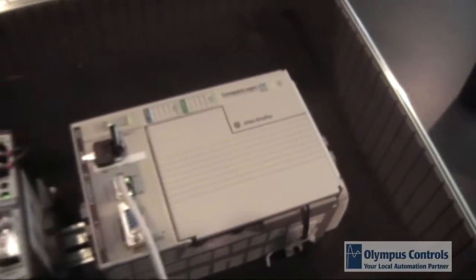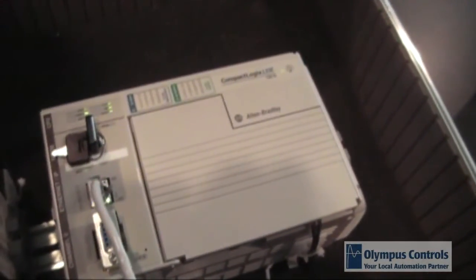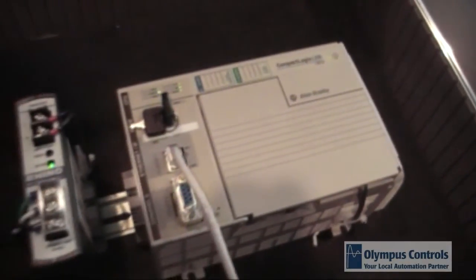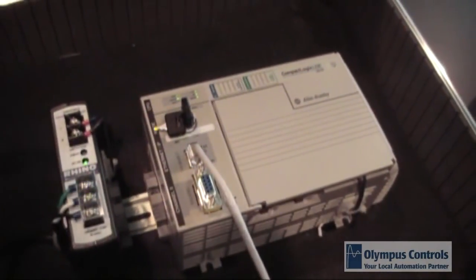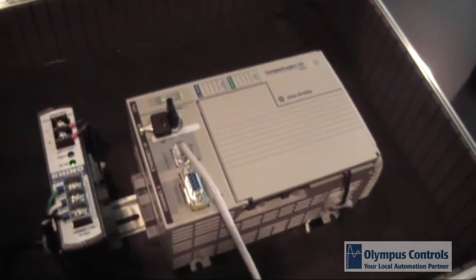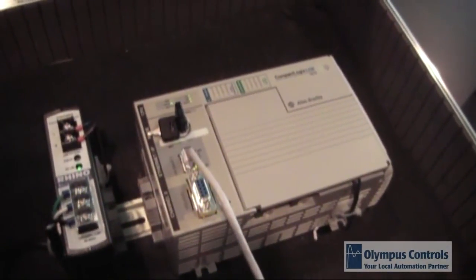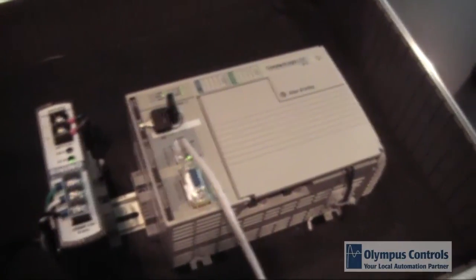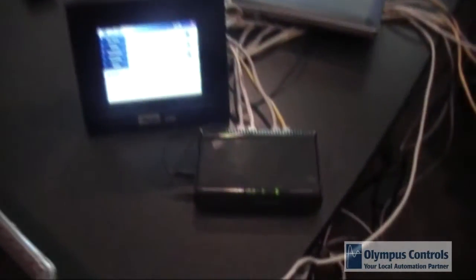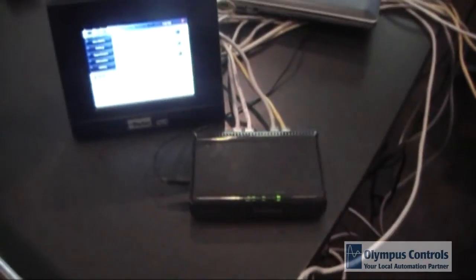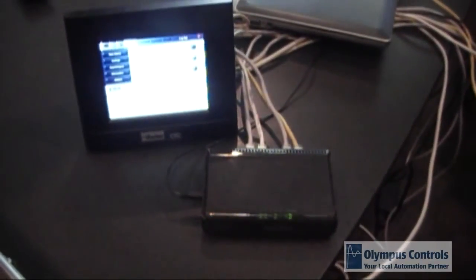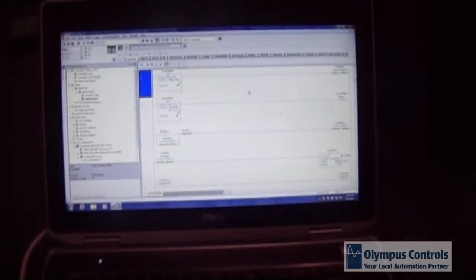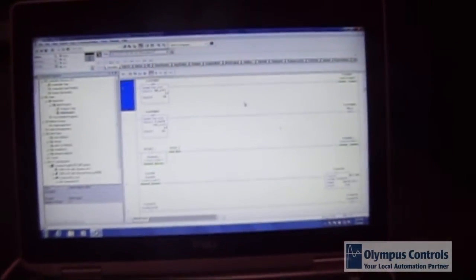Here we have a CompactLogix L23E PLC with an Ethernet IP port that's powered from a 24-volt power supply and is connected through an Ethernet switch to a Parker HMI.